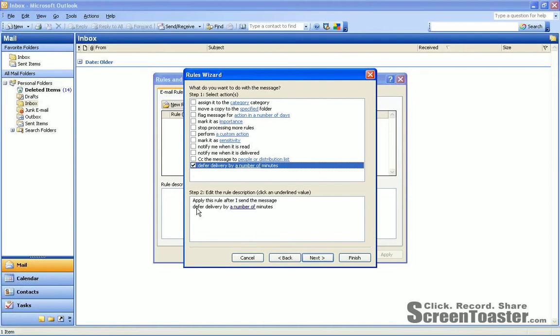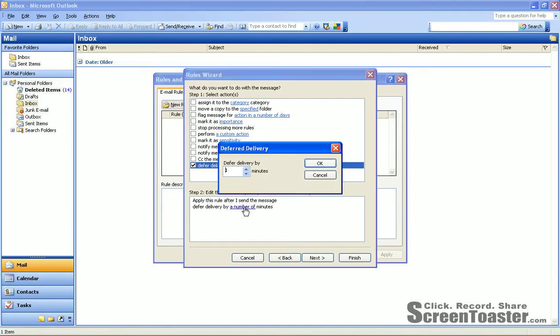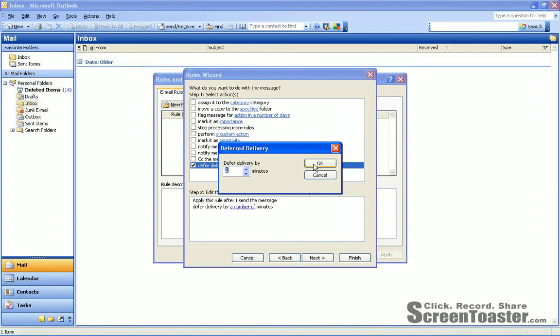And now you'll see within Step 2 that Defer Delivery by Number of Minutes has been added. And I want you to click the link, A Number Of. What that will do is allow us to set the number of minutes that we want things to be delayed. I personally like 2 minutes, and that, I think, is what Peggy recommended. And I'll click OK.